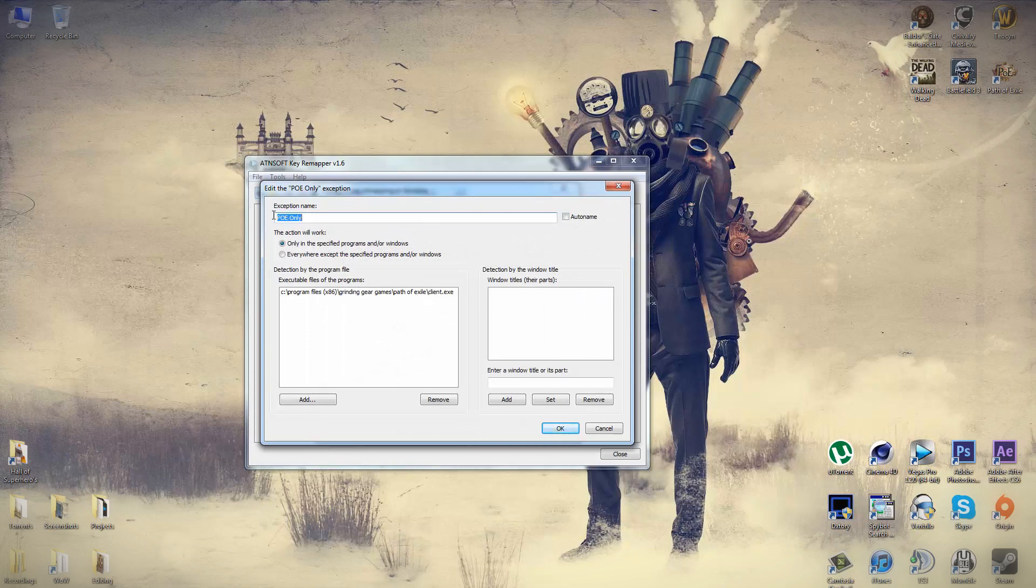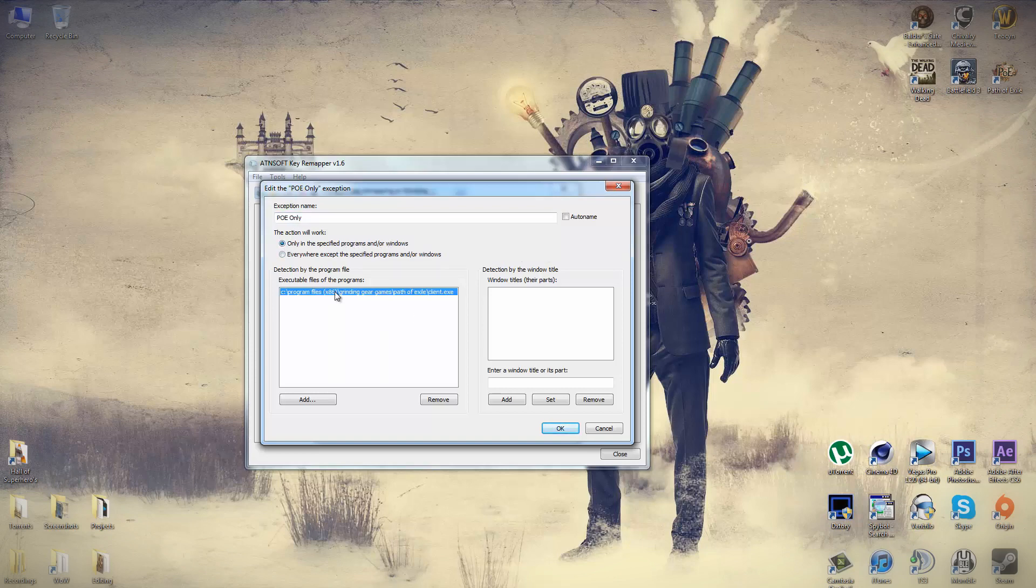You need to tick the radial that says only in the specified programs and or windows. Once you've done that, you need to point the rule to the exe of the application, in this case Path of Exile.